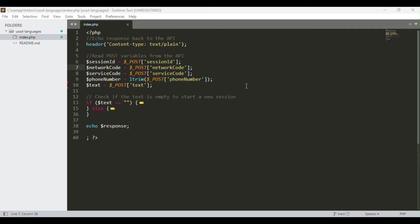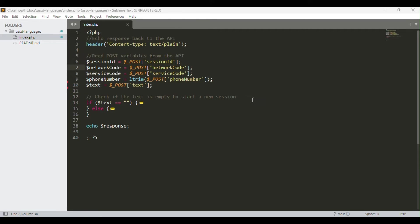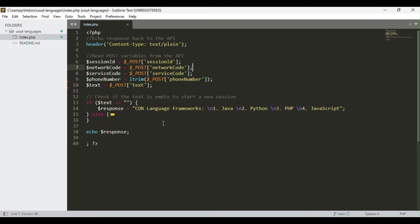If the text variable is set to blank, once a user dials the USSD code, they'll be given the default menu displayed on their phone. When the web application receives a new USSD request, the text is usually blank and it presents to the user a default menu. In our case, the default menu is the list of common web languages. This is how that appears in code: you see the response given from the service provider - Java, Python, PHP, and JavaScript.